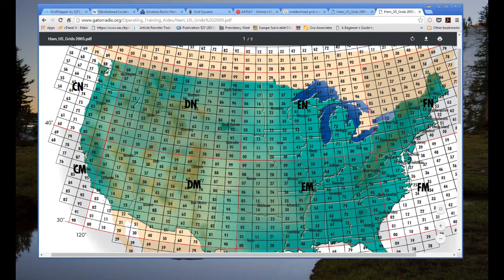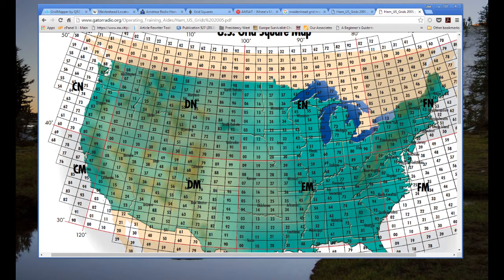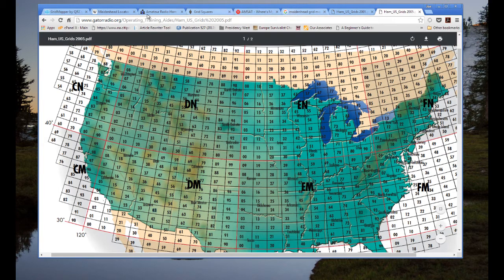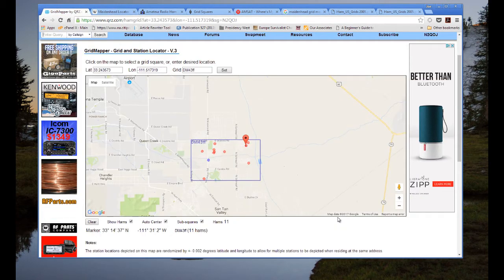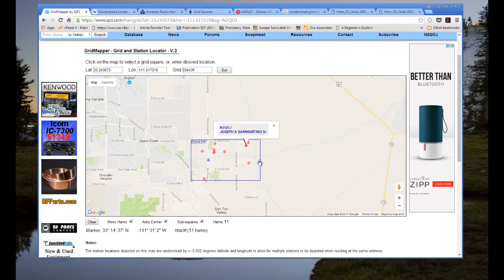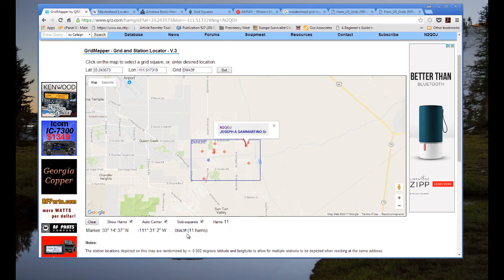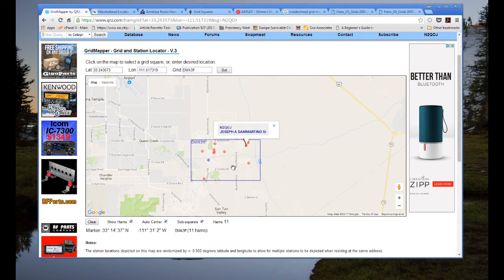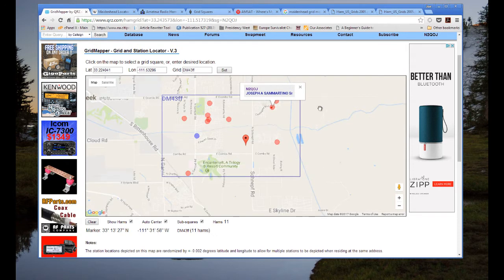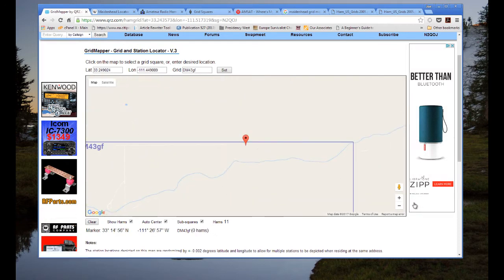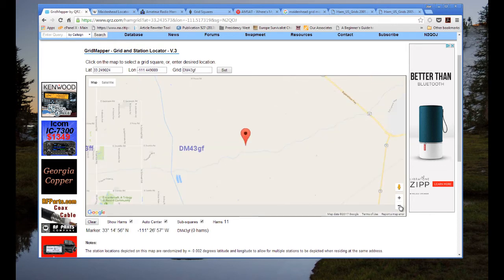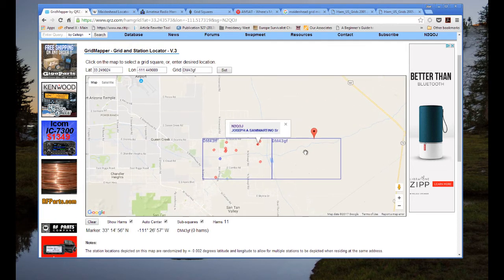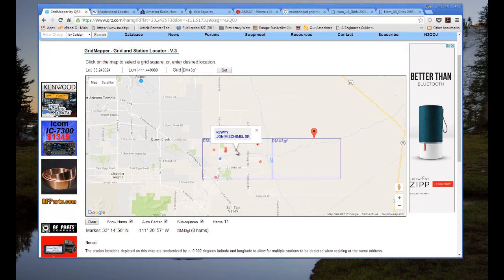FF signifies a sub-square — a rectangle within the grid. Going back to QRZ, look what else it says: 'Show Hams' — look at the hams in my area in my grid square, showing 11 hams in my grid square. If I zoom in — oops, I clicked outside the square so it lit up another square, DM 43 GF — and you can see nobody's there.